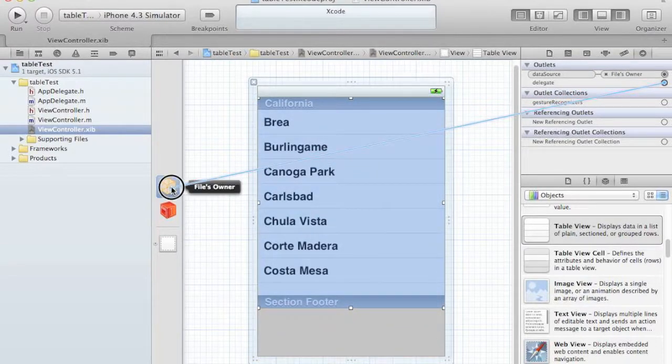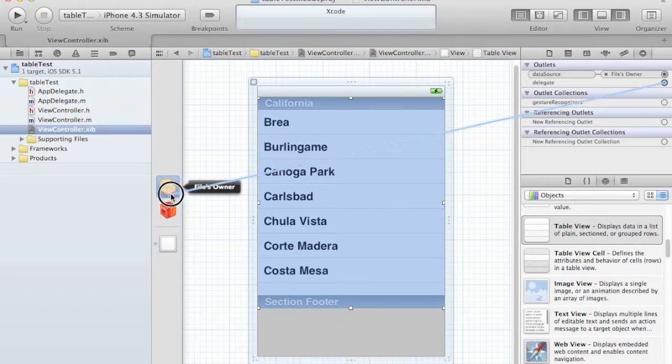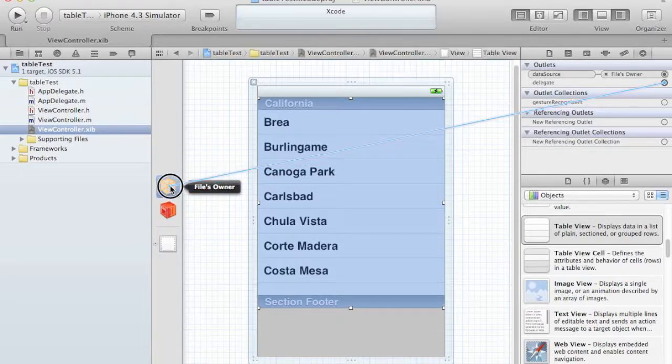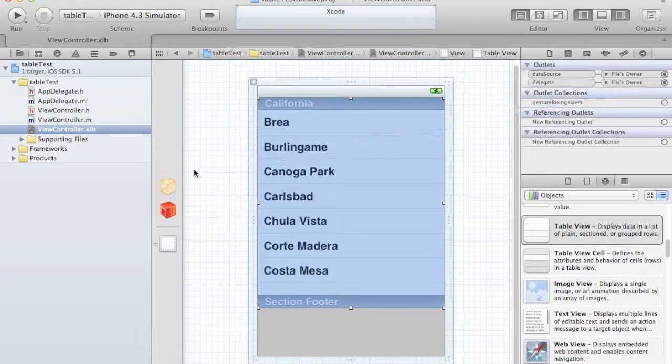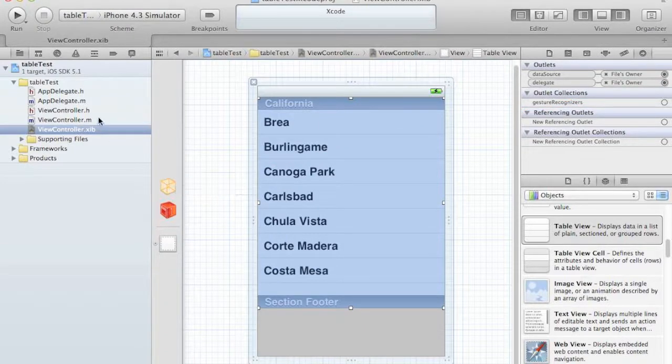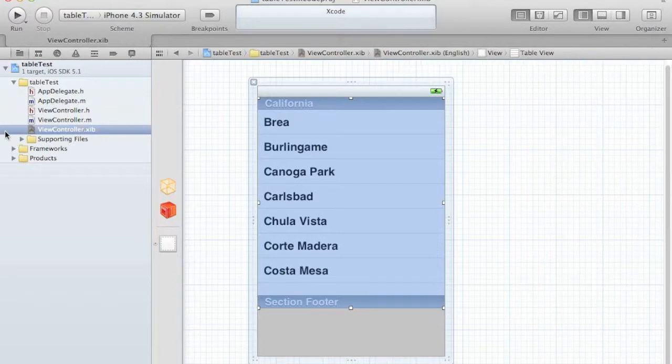Every time something happens in the table, the user clicks on it, the user clicks on the sub-buttons if we have them, anything like that, then we need a delegate for that. So this is going to be the file owner as well. Most of the time this is what is done. Some other times you might select a different class for that.